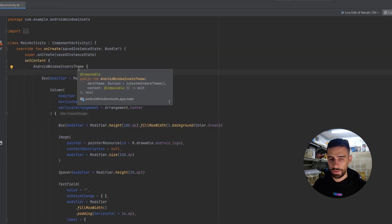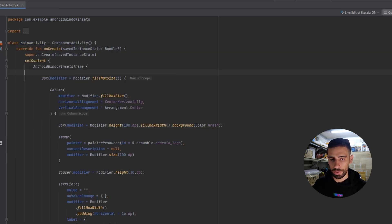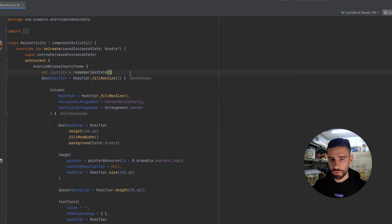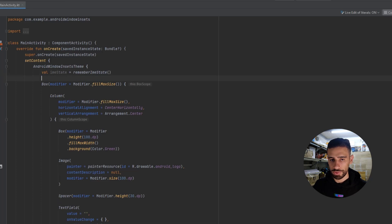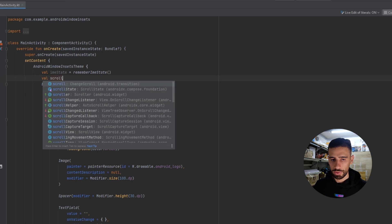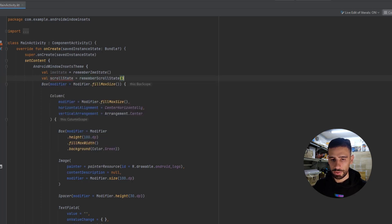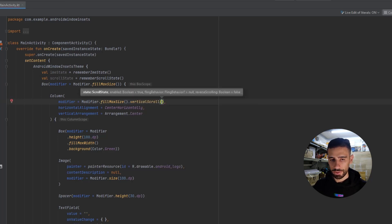Now we can go back to the screen design and get the IME listener. We say `val imeState = rememberImeState()`. Then we also want a scroll state, because we want to make the column scrollable. So `val scrollState = rememberScrollState()`. And in the column modifier, we add `verticalScroll` and pass that state.